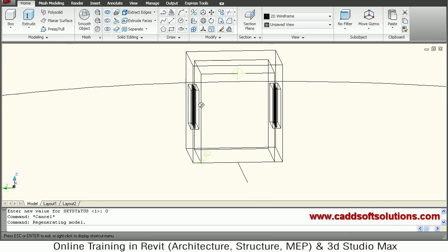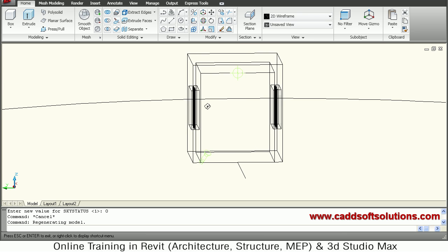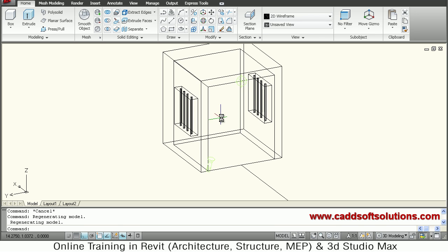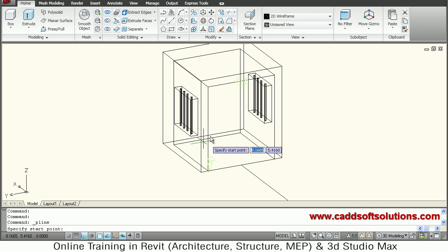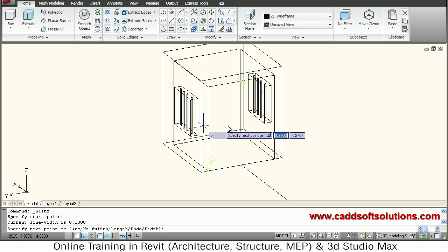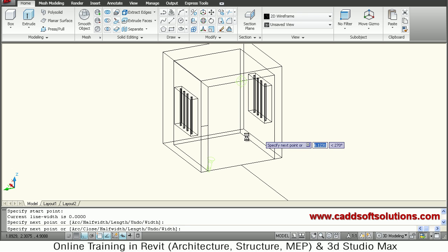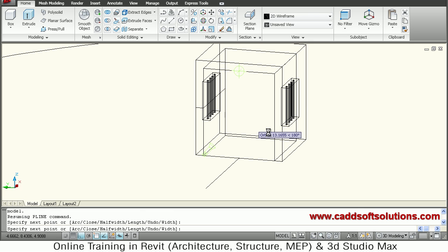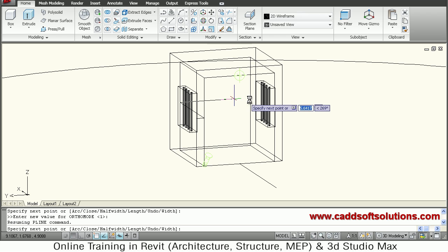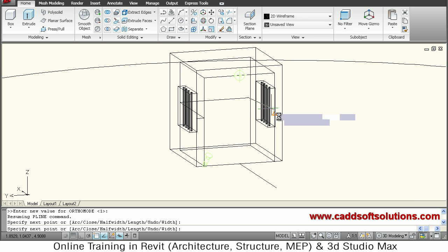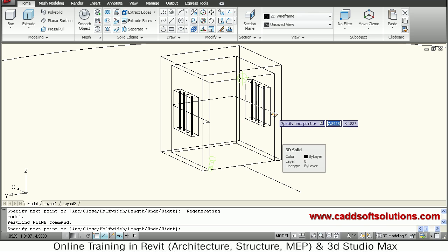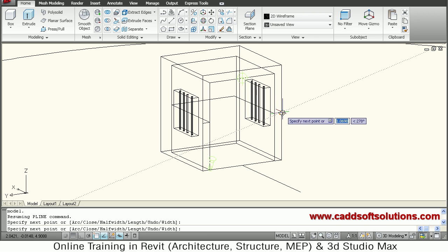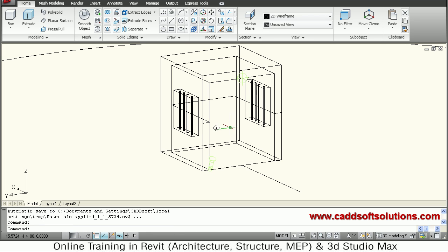We want to create a path for the target. Use the Polyline command — you can type it or pick it from the ribbon. Suppose I want to view the mid of this line, then the mid of this point, then go inside, view this midpoint, then again inside this midpoint, then the front wall midpoint. This is the target path — press Enter to finish.